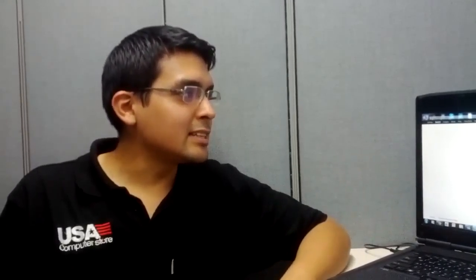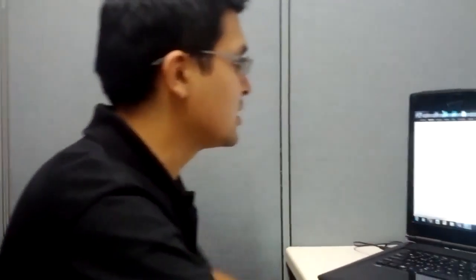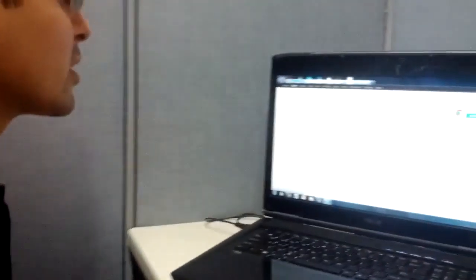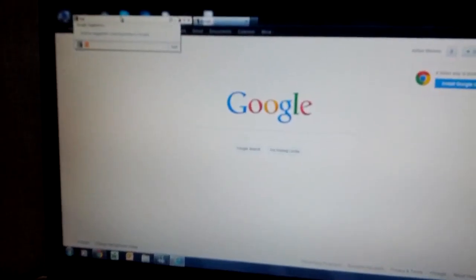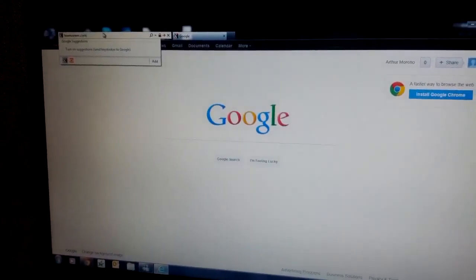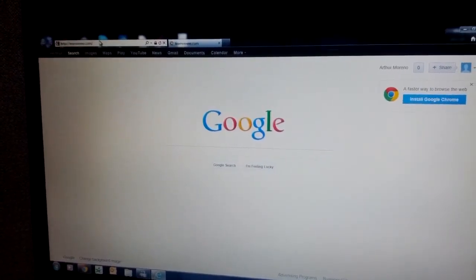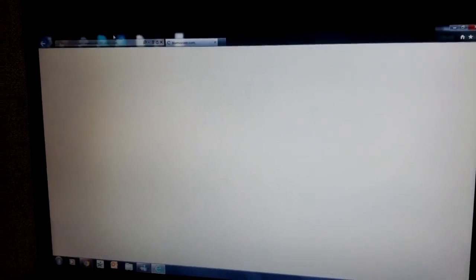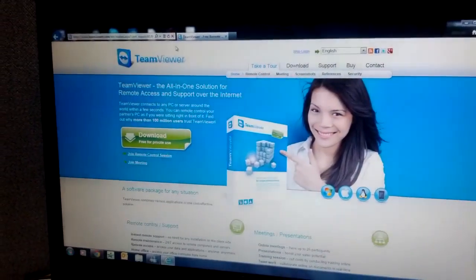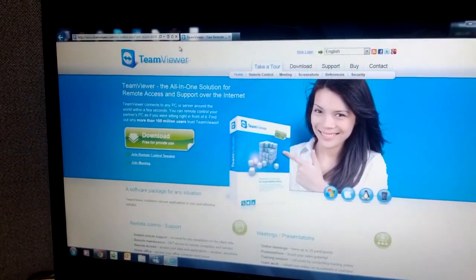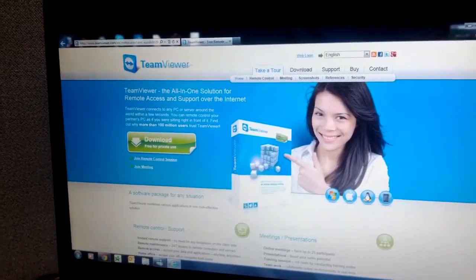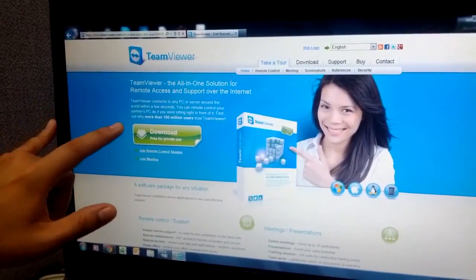What I'm going to show you today is how to download one of these programs into your computer. Today we're going to be using TeamViewer, so that is www.teamviewer.com. When we go to the website, you'll see the girl pointing at the box over here.